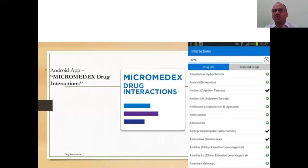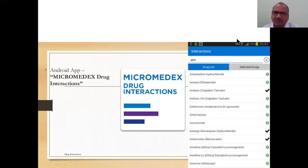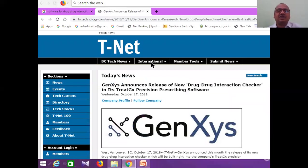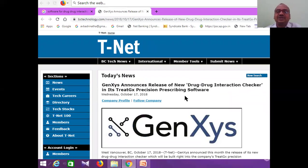Micromedics is one of the softwares. It has a drug list — just like a Google search — where you select the drugs from the prescription. You type the first few letters, all matching drug names appear, you select the drugs, and it automatically finds the levels of the drug-drug interaction. Another software is GenXY, which announces its new drug-drug interaction checker in the GX Precision Prescribing Software.